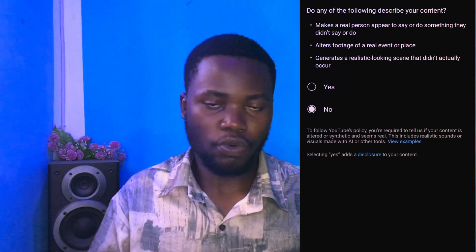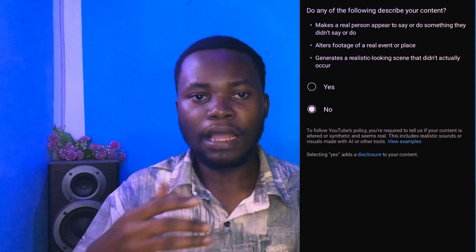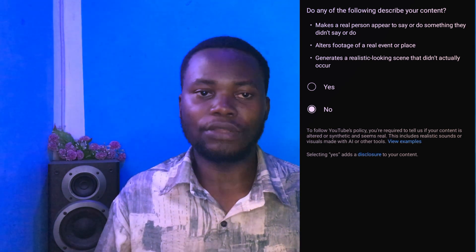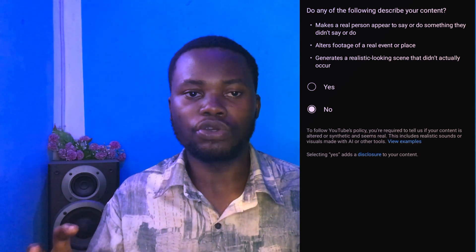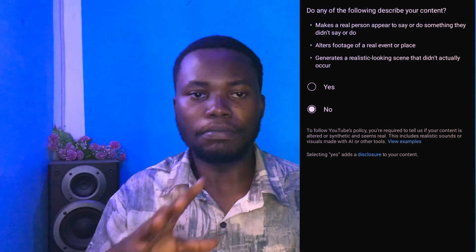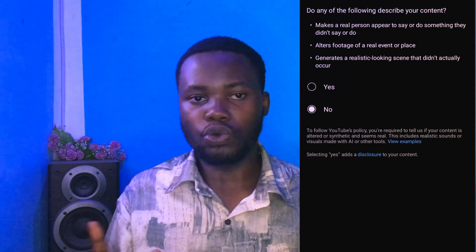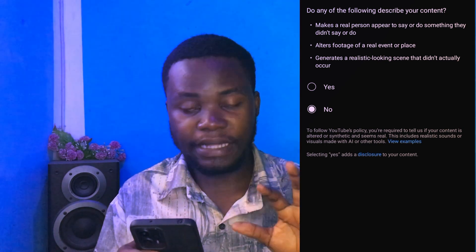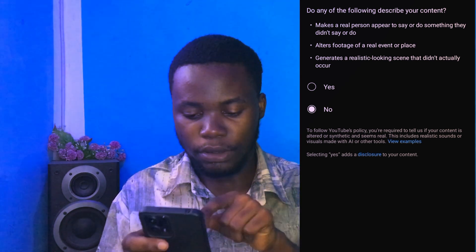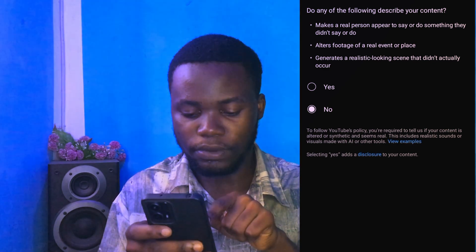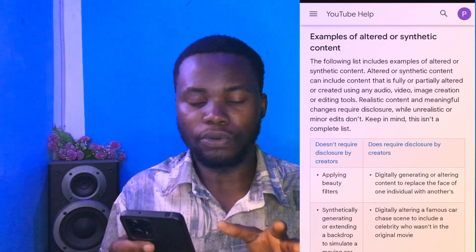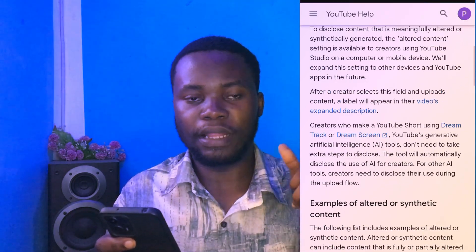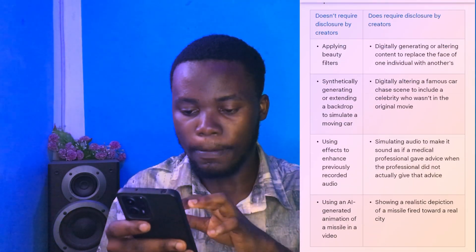That is what 'Altered Content' means — it is very simple. If you are not doing any of those things, you click No. The type of content I create here are normal videos — I don't alter them, I don't use AI to generate any realistic scenes. So I click No. You can also click 'View Examples' to see examples of videos where you would need to click Yes.